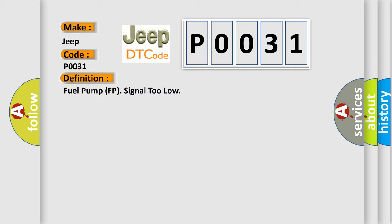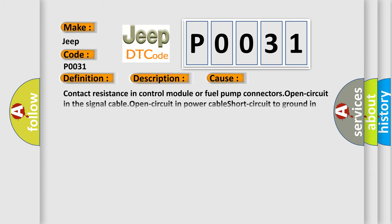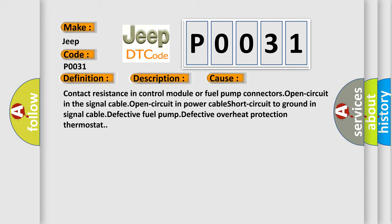And now this is a short description of this DTC code. A diagnostic trouble code DTC is stored if there is a short circuit to ground or an open circuit in the fuel pump circuit. This diagnostic error occurs most often in these cases: Contact resistance in control module or fuel pump connectors, Open circuit in the signal cable, Open circuit in power cable, Short circuit to ground in signal cable, Defective fuel pump, Defective overheat protection thermostat.